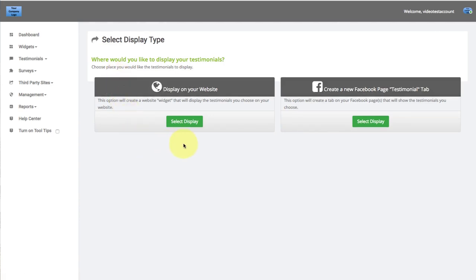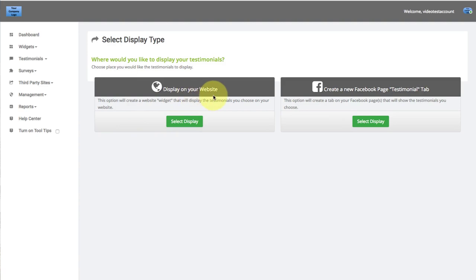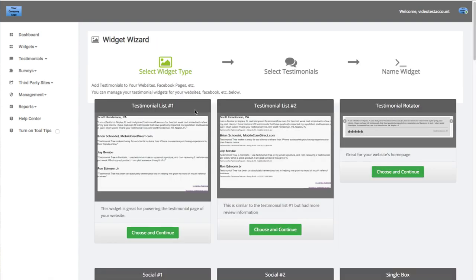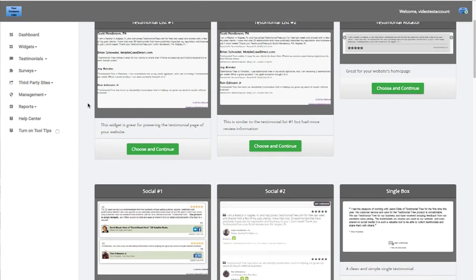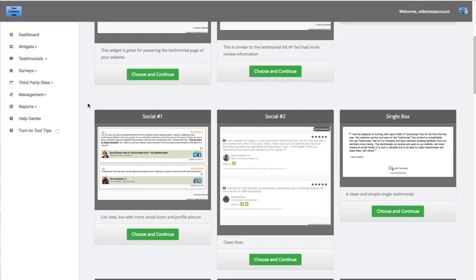Once you're in here, you're going to click on this button — Display on Your Website. This option will create the website widget that will display the testimonials you choose on your website. Once you click here, you'll be taken to a screen where we have a plethora of widgets, with plenty of different styles and ways that they can all be displayed.